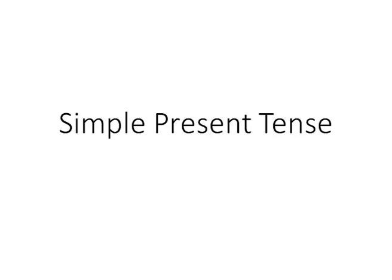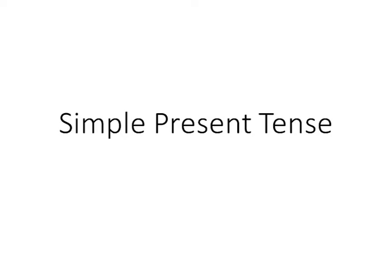You will notice that there is a subject, verb, object pattern. For example, he, subject, likes, verb, ice cream, object. So, he, subject is in the first position, likes is in the second position, and ice cream is in the third position. So it will be subject plus verb plus object.